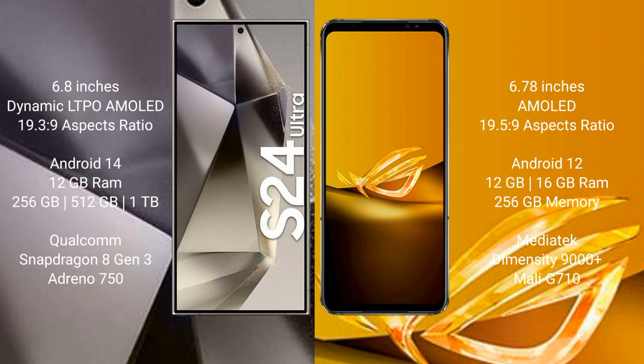Samsung Galaxy S24 Ultra runs on the Android 14 operating system. Asus ROG Phone 6D runs on the Android 12 operating system.